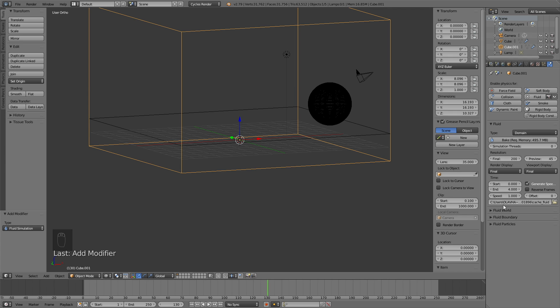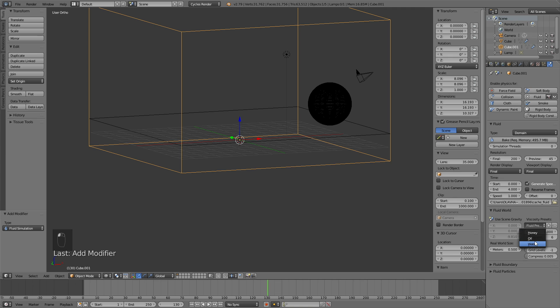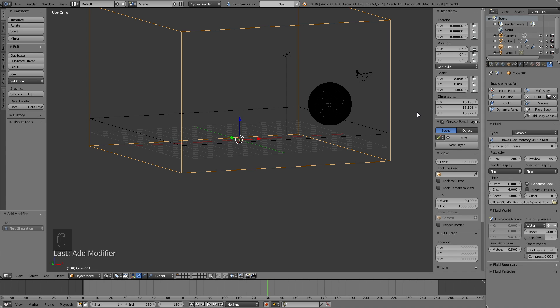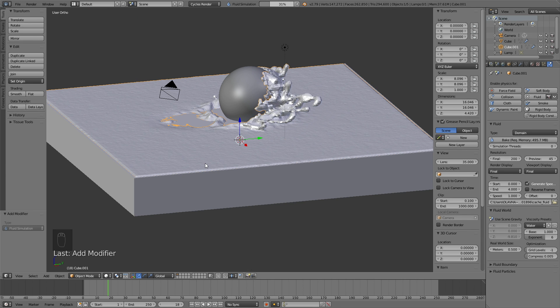In the fluid world settings, you can also change the type of fluid to oil, honey, or water. I'm going to change it to water, because that's what the tutorial is about, but you can also change it to a different type. And below the type, you will see a button which is called bake, and we're going to press that button. And what bake is going to do is to calculate all the movements of the fluid and the obstacle which interact with the fluid.